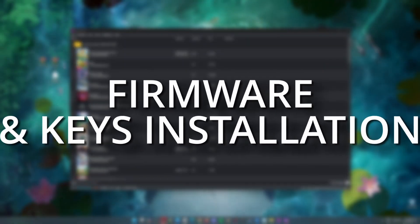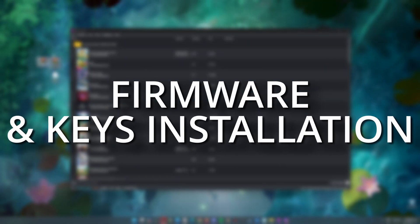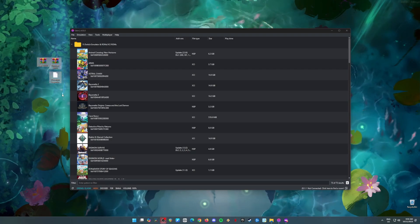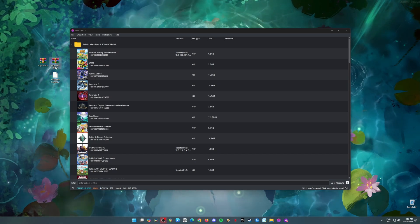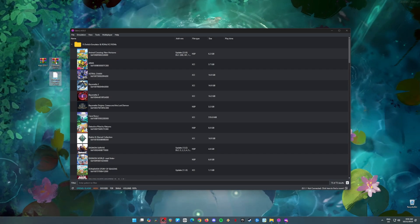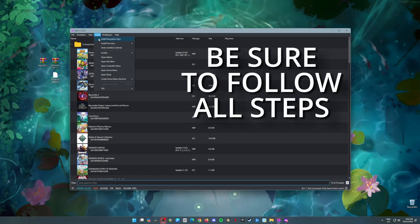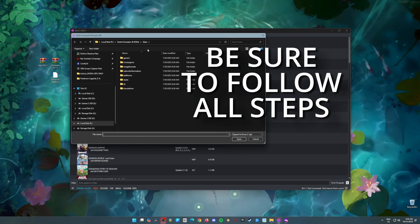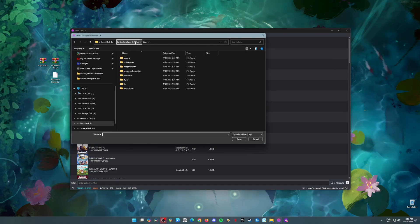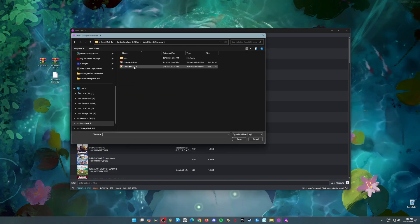Alright, you're doing great. Now, let's get those keys and firmware files into Eden Emulator, so it can actually run Pokemon Legends ZA. Go ahead and open Eden Emulator, then click on Tools and select Install Firmware from Zip File. Find the firmware file you downloaded earlier and open it. Eden will install it for you.